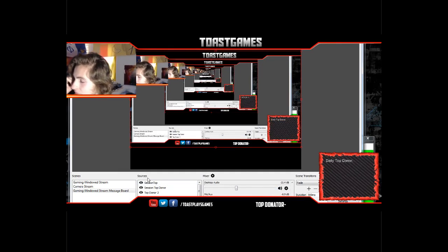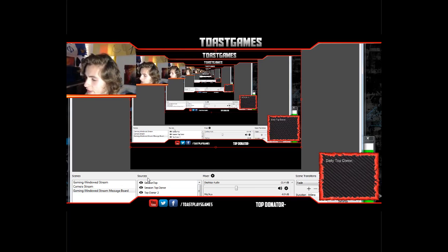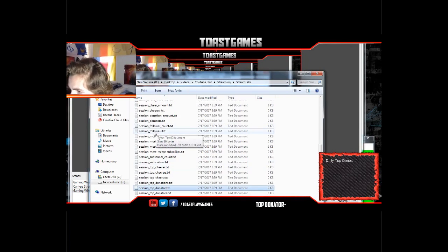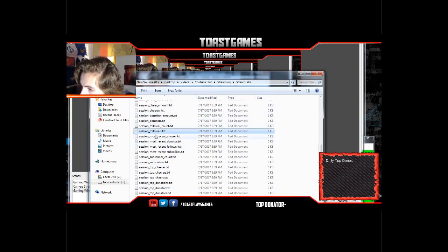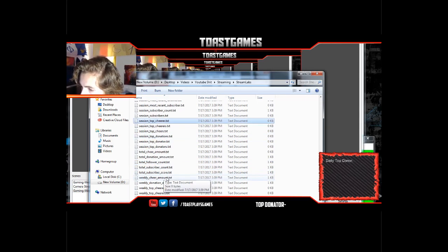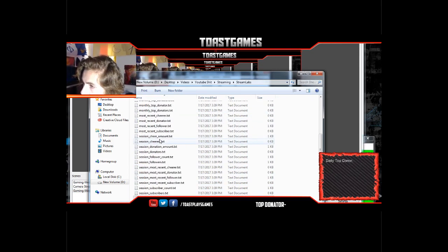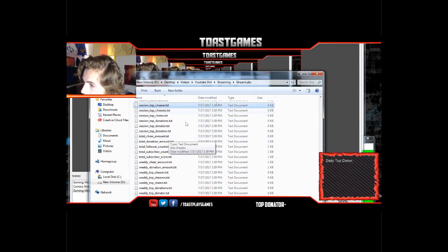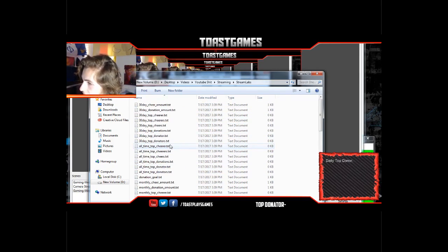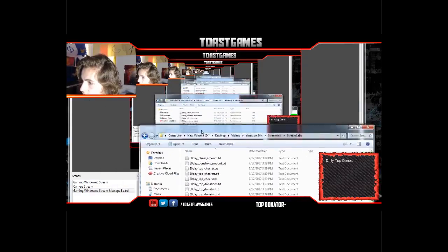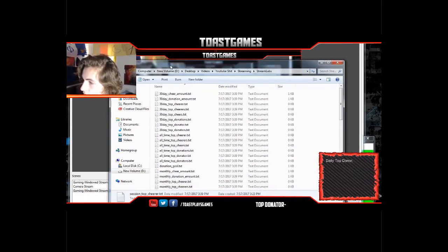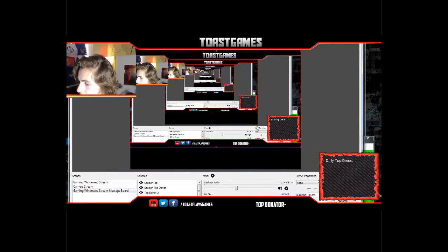You can add even more — just go through the list. You can have session followers, the newest/most recent subscribers, the top cheer, weekly top donations — literally tons and tons of stuff. It's super easy, very streamlined — no pun intended — and it makes it really simple for streamers to set this up.